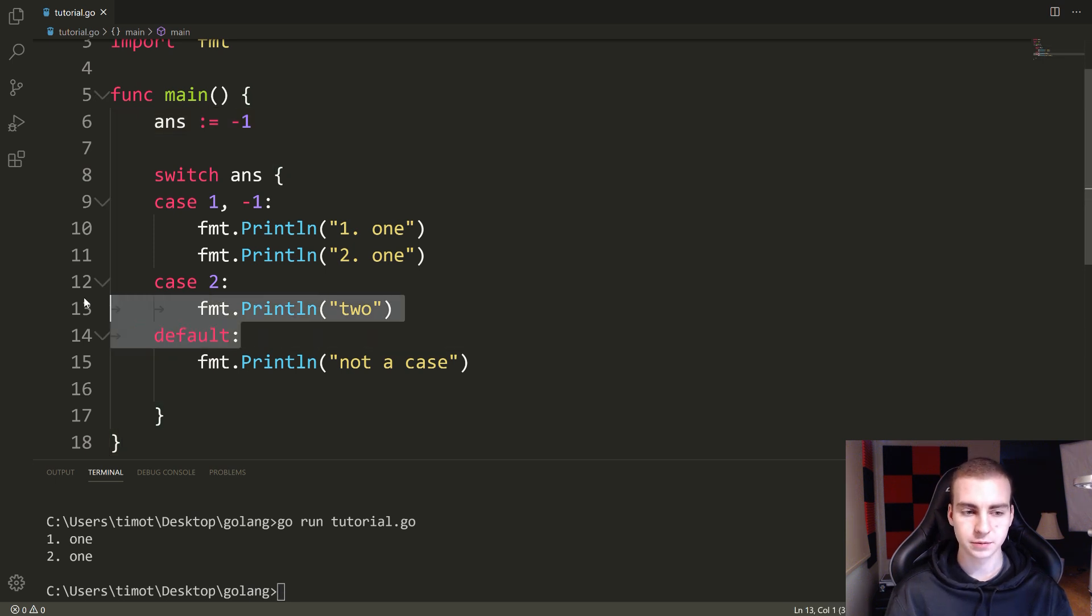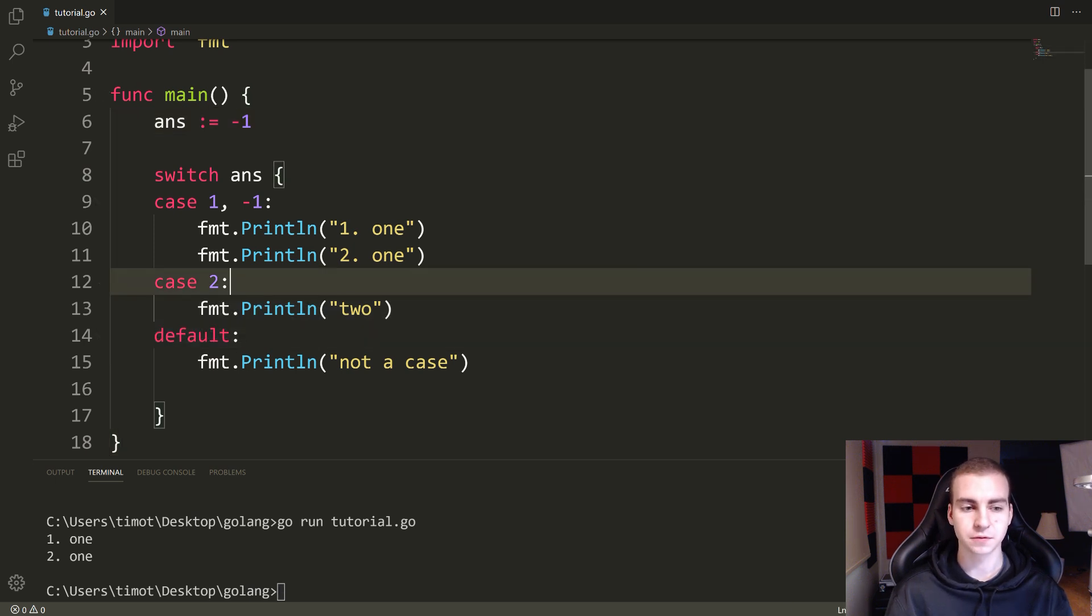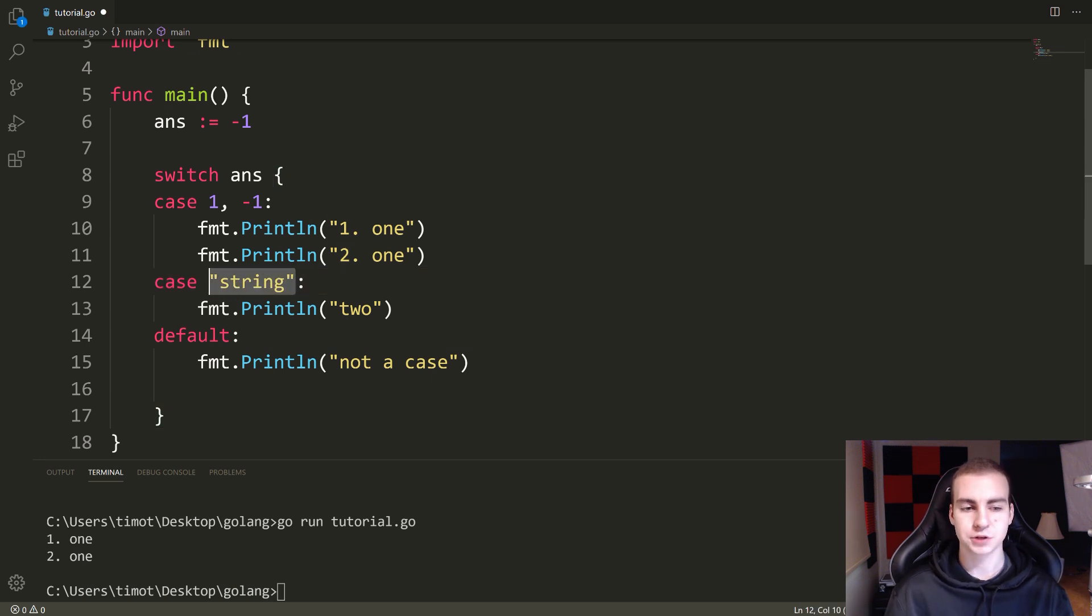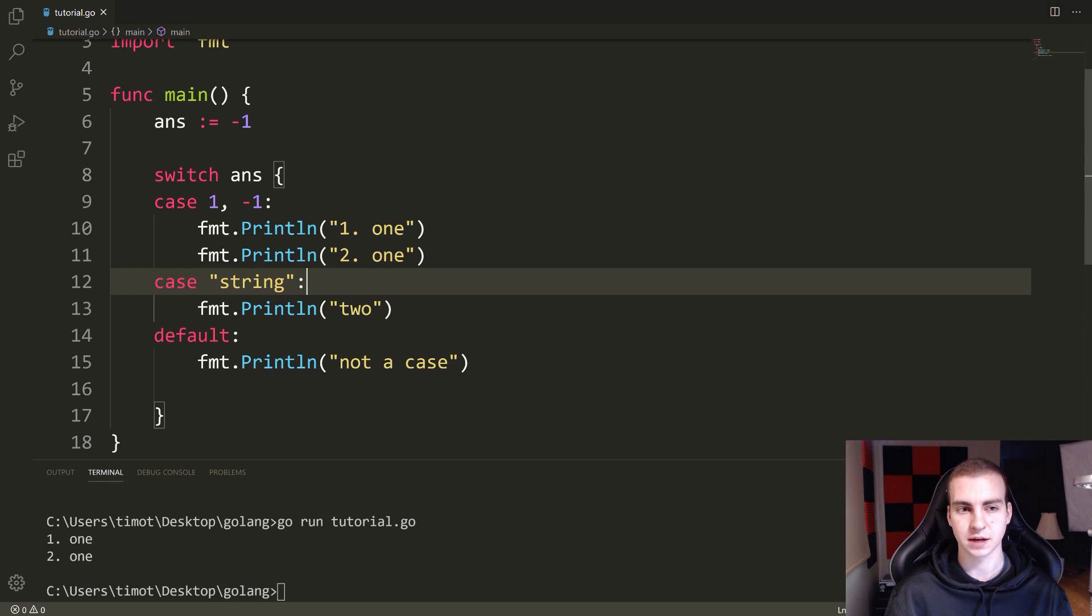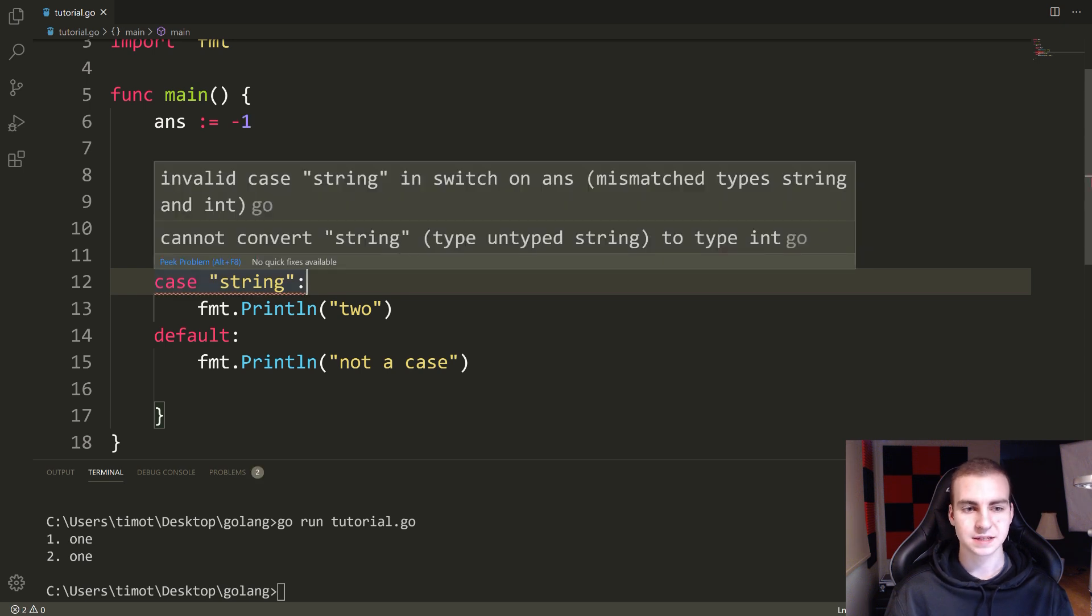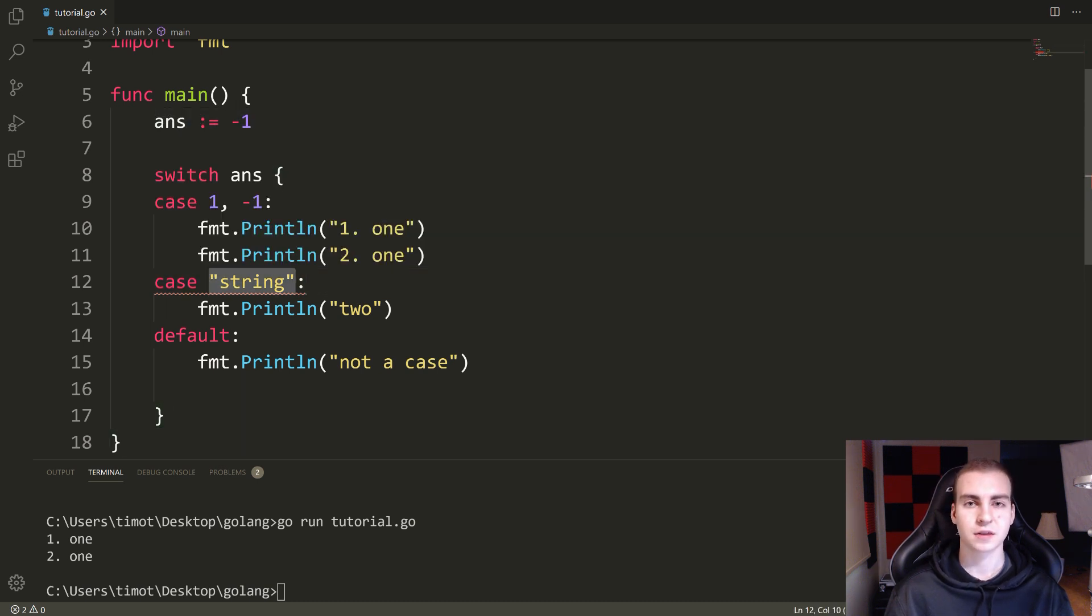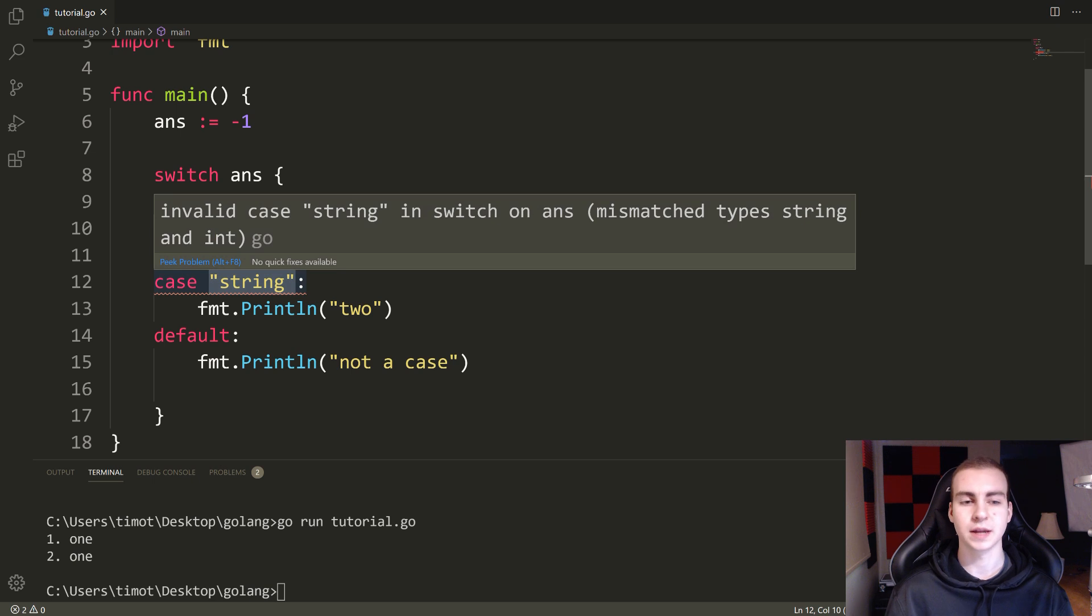I can't put a string here and you'll see if I save this, what's going to happen. Let's get the squiggly line popping up. And it says that there's a mismatch type because this is an integer and this is a string and we can't check the equivalence between an integer and a string.